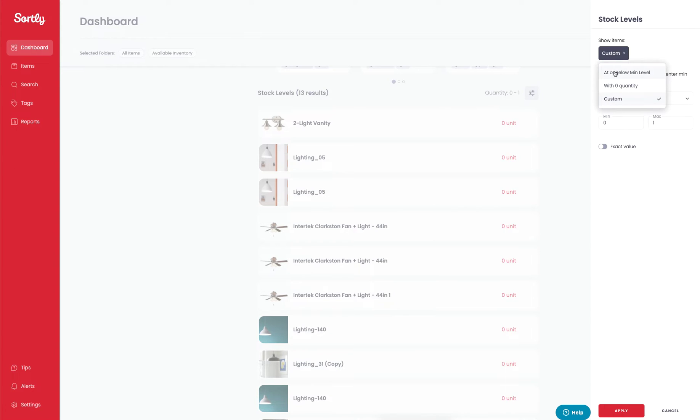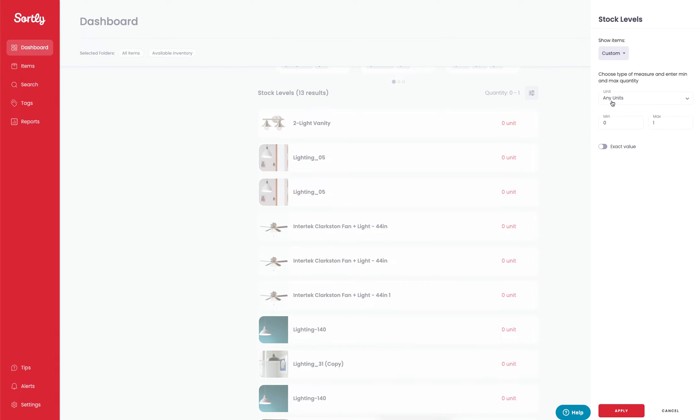We can set it to at or below that minimum level, with zero quantity, or custom. We also have the option here to select based on units of measure. We can set our min and max, and also an exact value if you prefer.